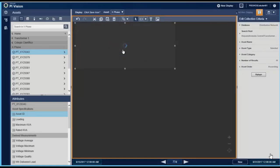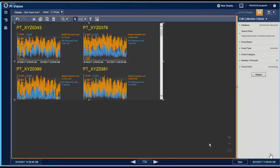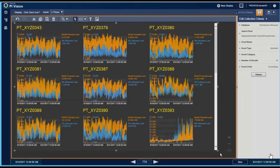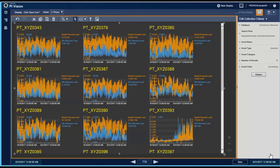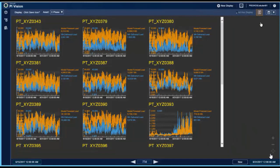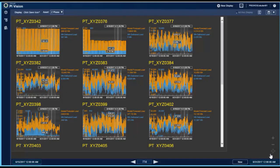In this step, we'll convert the predictive model to one that will provide forecasted values for multiple assets. Results will be posted in PI future data tags. Using PI Vision, we'll create a collection display, allowing us to see results for all of our assets at once.